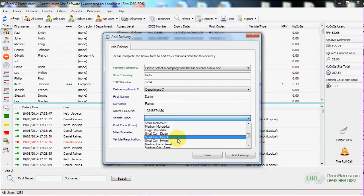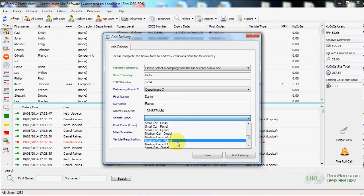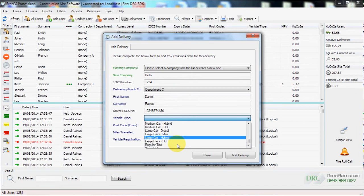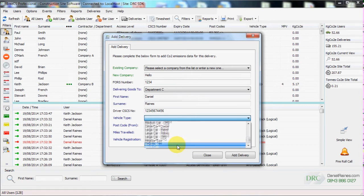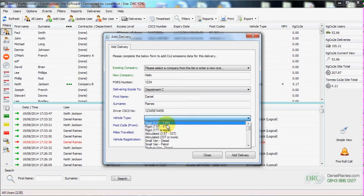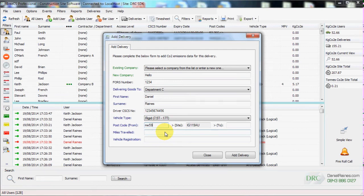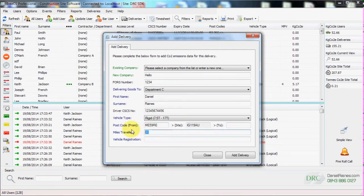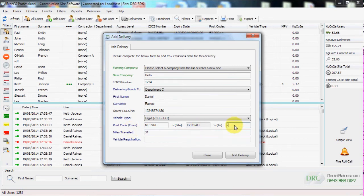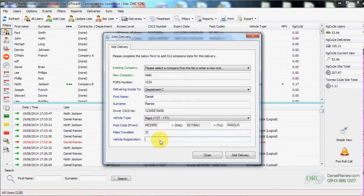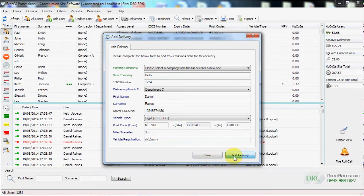Quite an extensive list for all types of vehicles. Based on the DEFRA tables so they meet government regulations. Then we can type in the postcode for where they've come from, automatically to site and then where they go to. If you've got an internet connection, mileage is auto calculated when you enter the postcode and it is automatically capitalized. You then simply enter the vehicle registration and you click on the add delivery button.